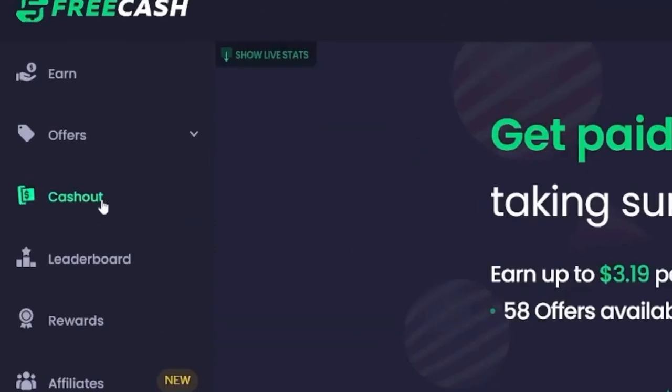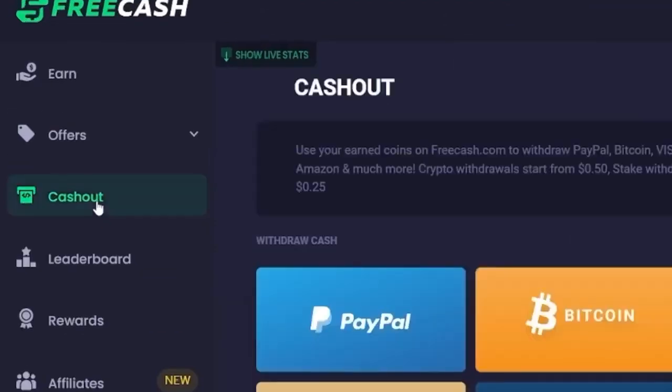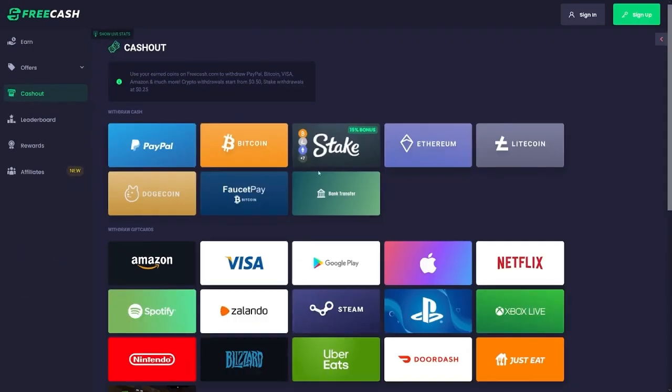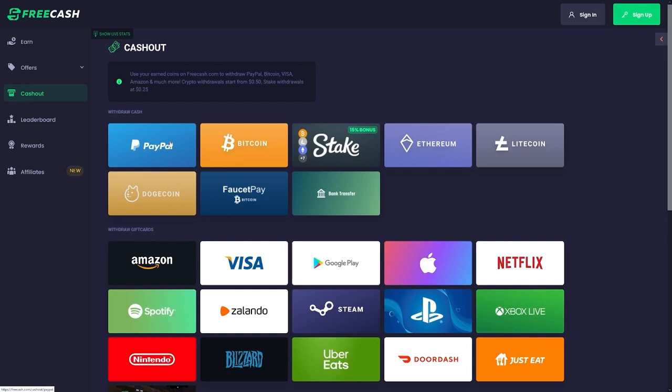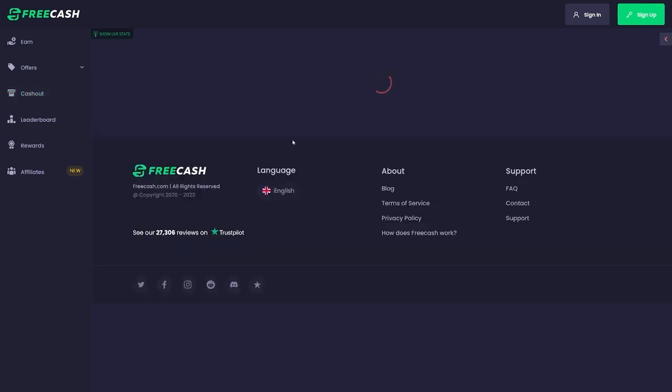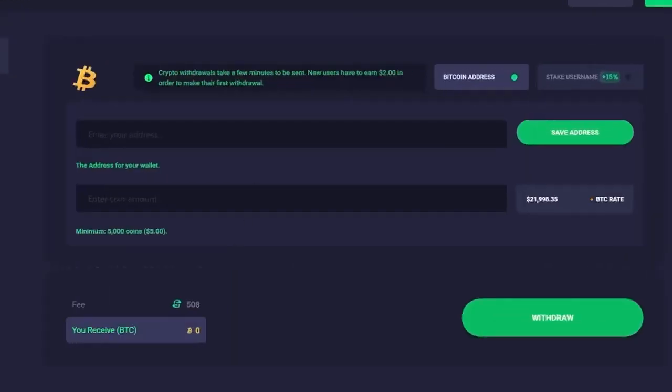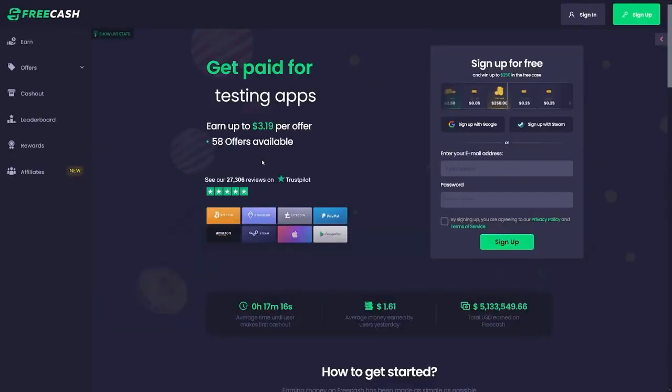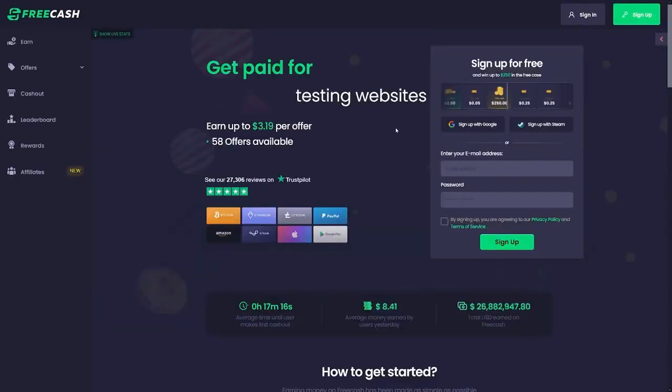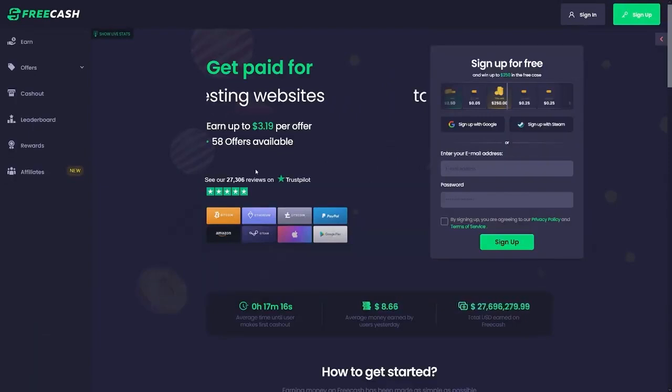you will see that you can actually get Bitcoin. You can get Ethereum, Litecoin, but you can even get some PayPal cash. So if you want to get that Bitcoin, once you're satisfied with the amount, you just enter your address, enter the coin amount and click on this withdraw button. That's it. That's all that you have to do on free cash.com. It's a good website. So try and use it.